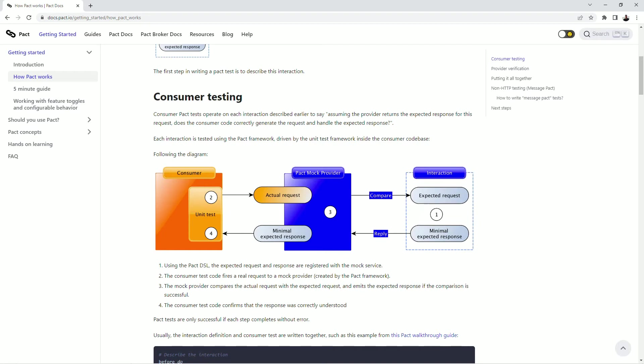The mock server has to have information about requests and responses that it will need to handle. In terms of PACT the pair of request and response is called interaction. Physically the interaction in my case will be present as a JavaScript object that needs to be added to a mock provider before using it in unit test.